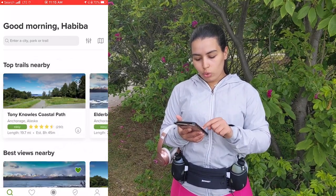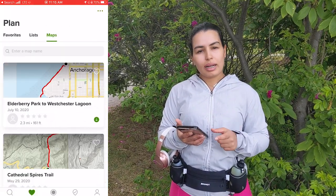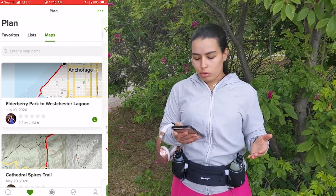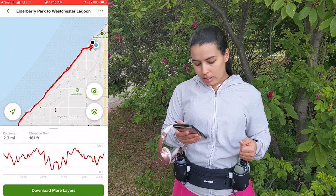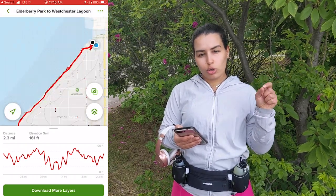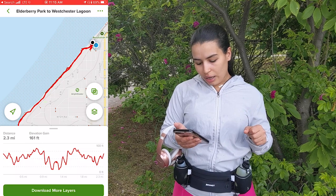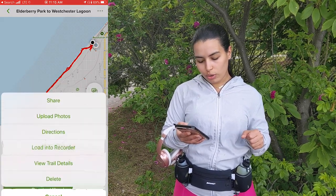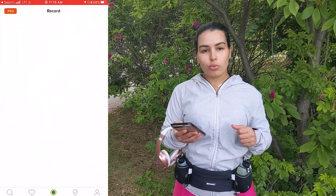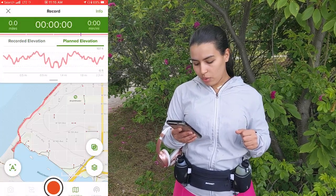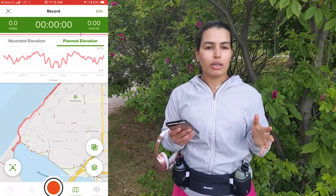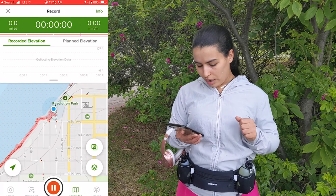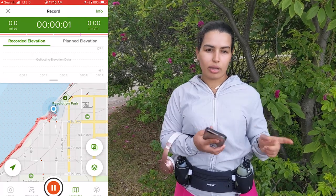Now at the trailhead with no internet, I click the heart button, go to Maps, and the first map I see is the trail I already downloaded. I go in there, click the map, then tap the three dots in the top right of the screen and click 'Load into Recorder.' The recording screen comes up and I can click the record button to start my hike or run. Let's hit record and get going!